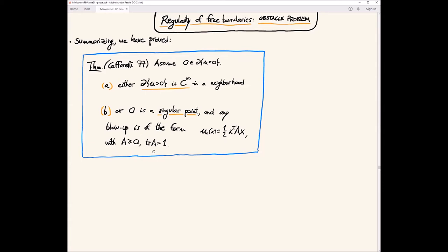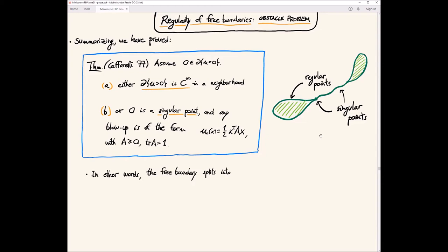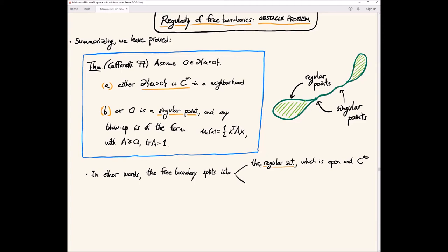Using these ideas — up to C^{1,alpha} due to Caffarelli, and the C-infinity step due to De Silva–Savin — we prove Caffarelli's theorem: if the origin is a free boundary point, then either the free boundary is C-infinity in a neighborhood (and can actually be proved to be real analytic), or zero is a singular point and any blow-up is a quadratic polynomial of this form with zero contact set density. The free boundary splits into the regular set, which is open and C-infinity, and the singular set, which is closed and can appear in every dimension. This is the famous theorem Caffarelli proved in 1977 in Acta Mathematica.